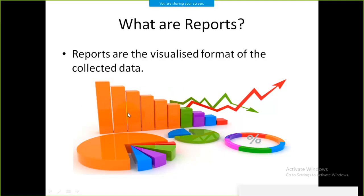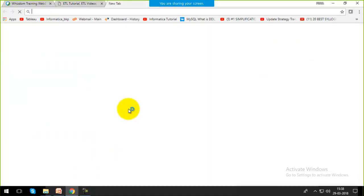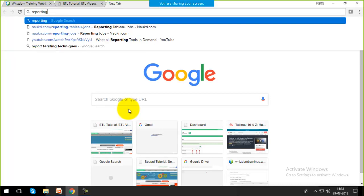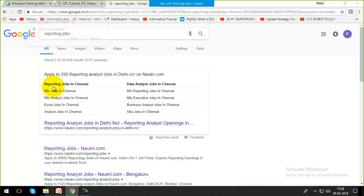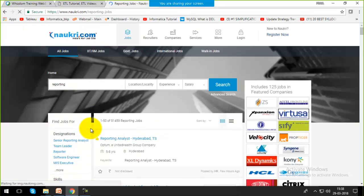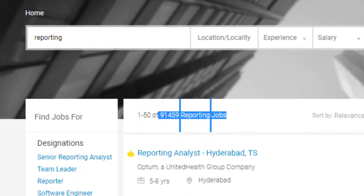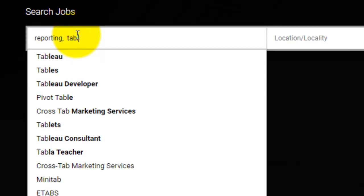Let's look at how reporting will help us get more jobs. Searching for reporting jobs on Naukri.com, I can see around 91,000 jobs related to report generation. The tool I am going to cover for reports is Tableau. Let's also search for Tableau jobs.